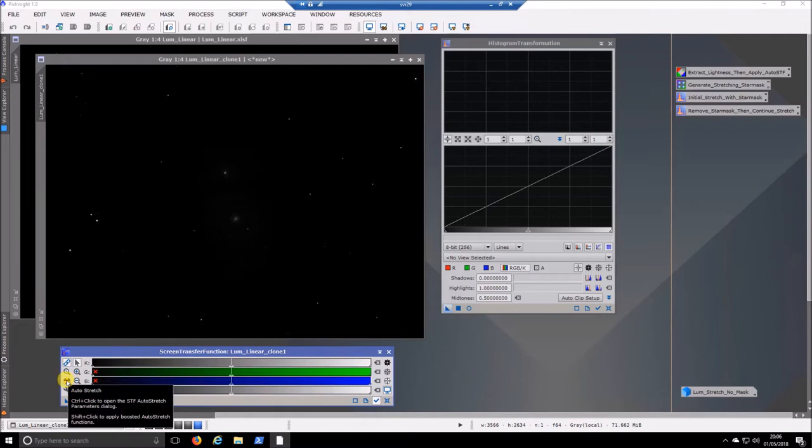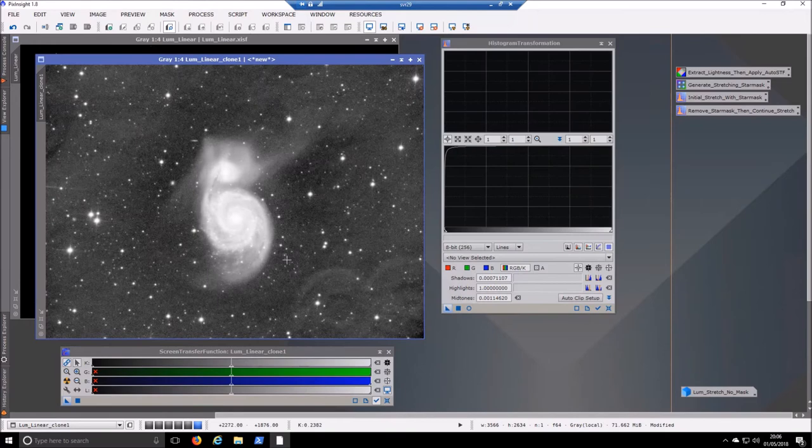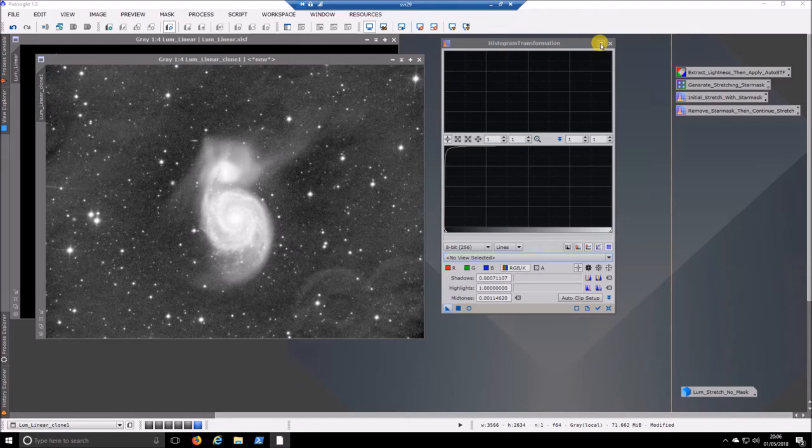So if we click the auto stretch then we drag and apply this to our histogram transformation. Reset that tool and then drop that on. And now that image is permanently stretched. So we don't need the screen transfer function anymore.